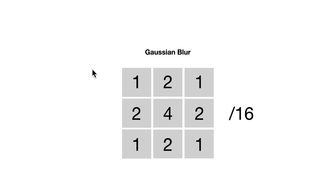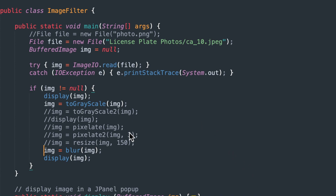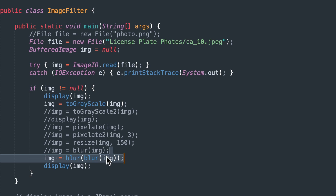So another way to get a heavier Gaussian Blur — I was playing around with this this afternoon — there are a couple different ways to do that. In the last video, we just called blur on our image and applied exactly that formula. But another way is to comment that out and call blur twice — call the same blur function on the return image from the first blur call. That will work and will give us more blur.